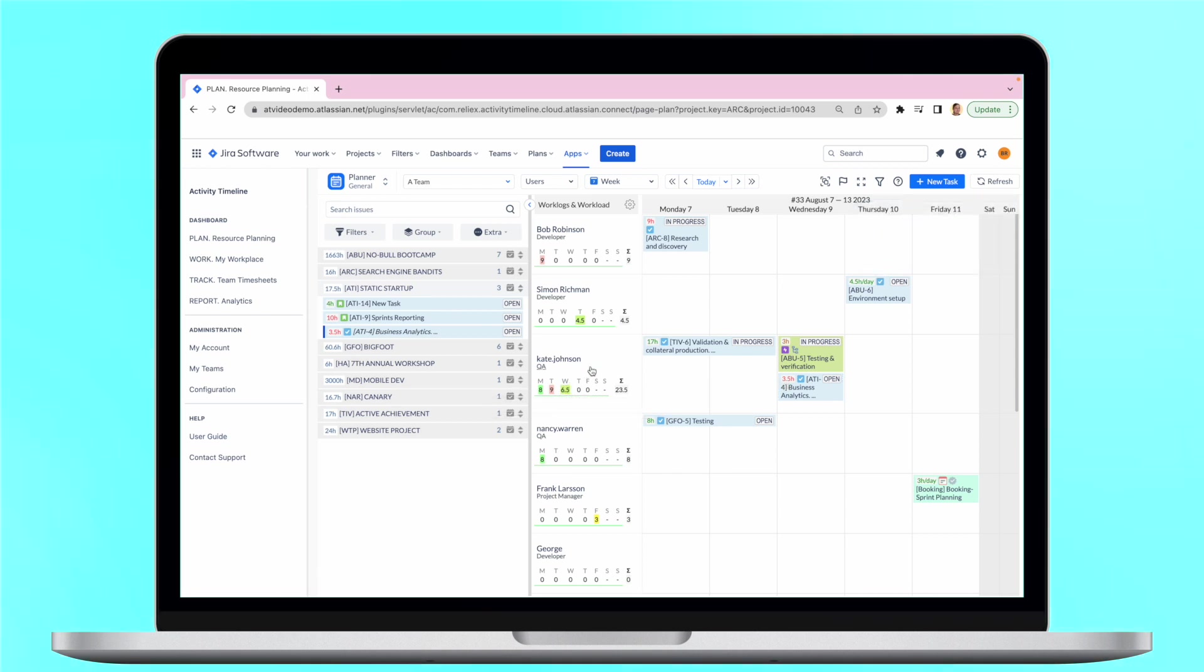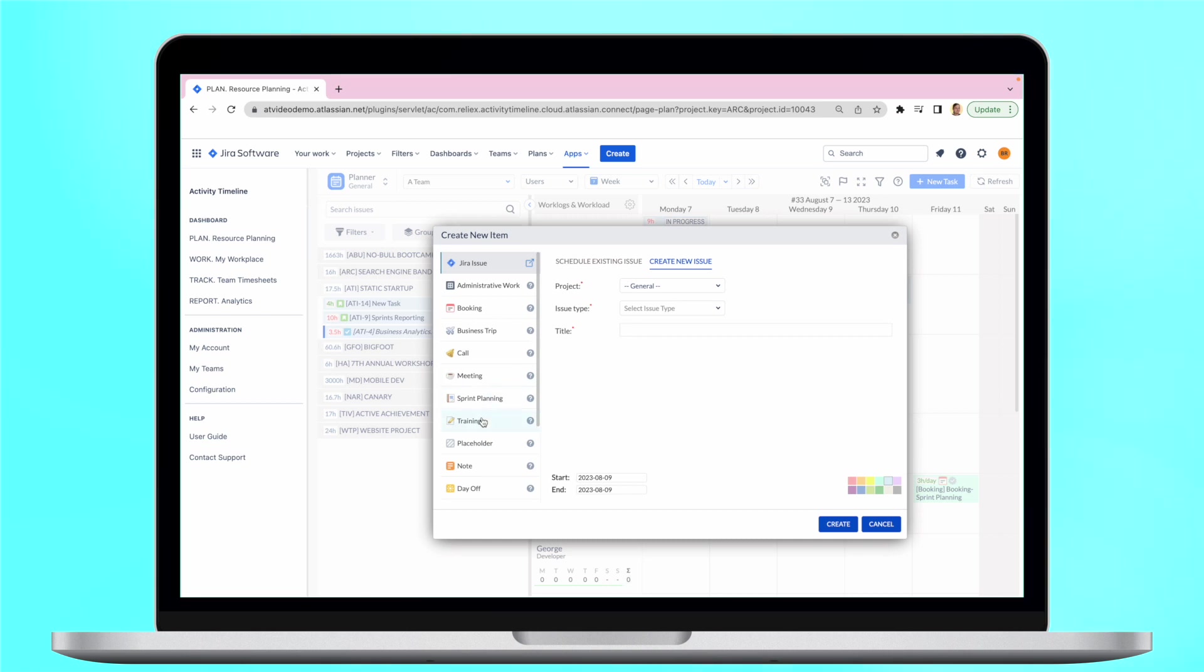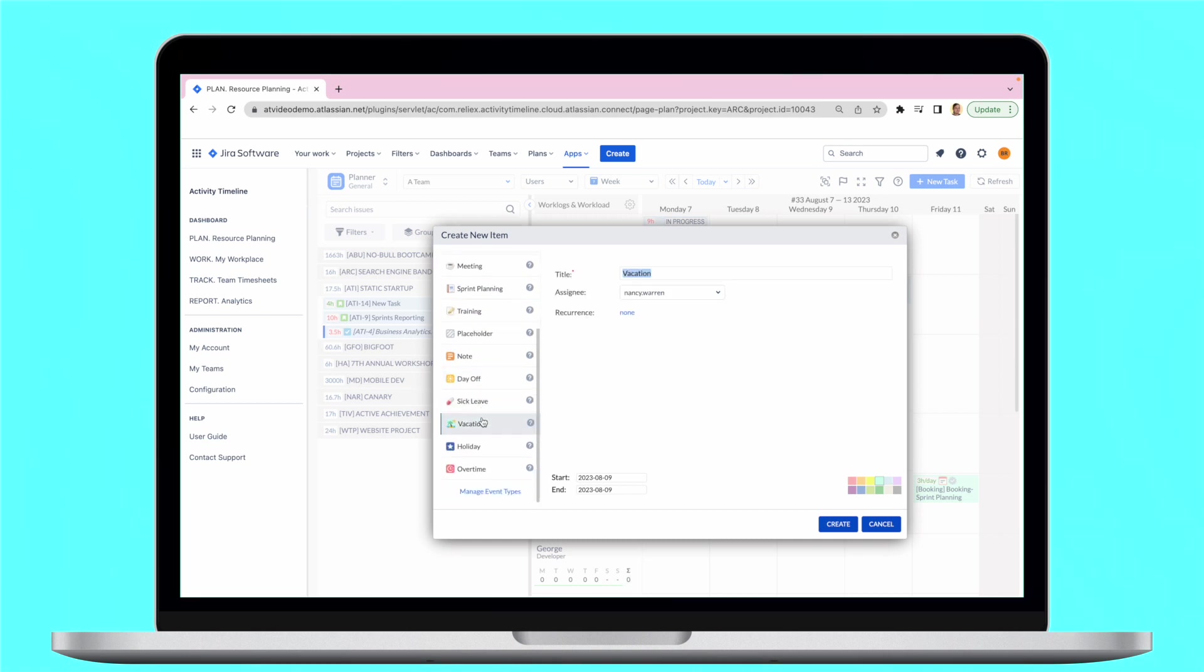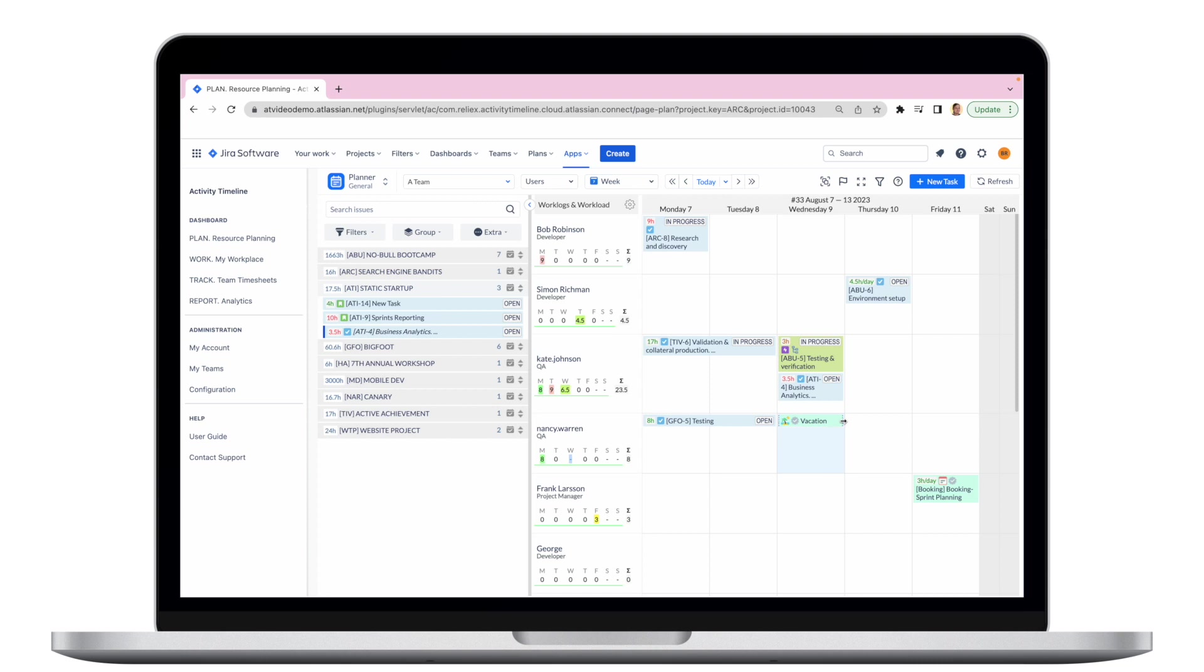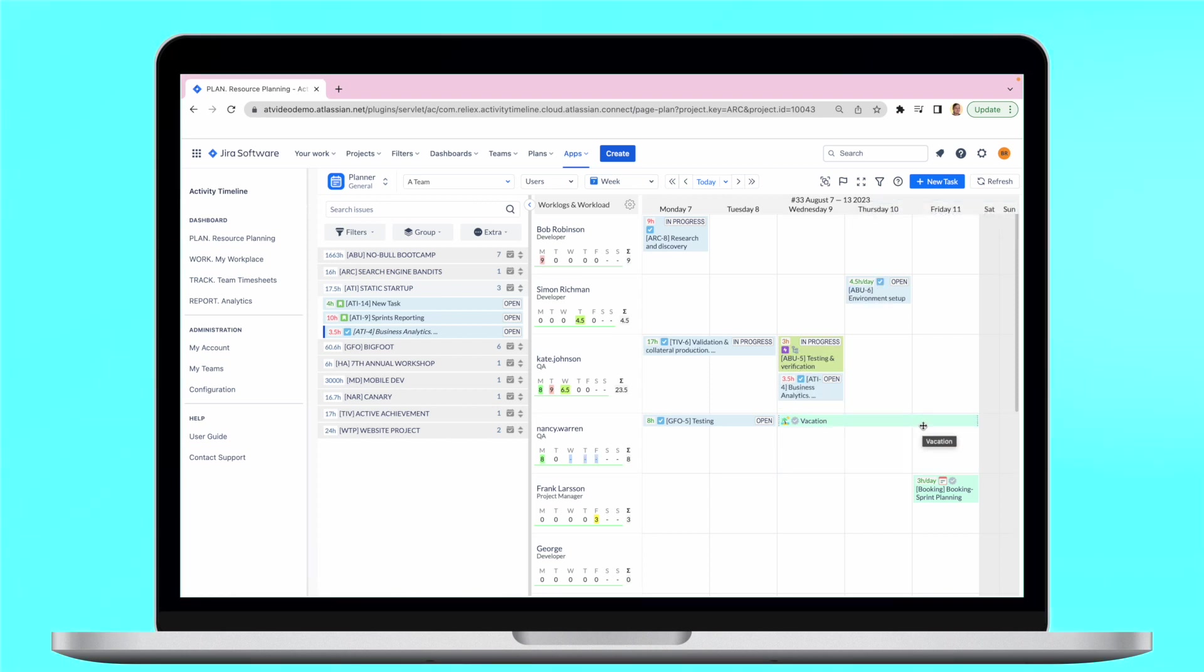Calendar also provides holiday management features. Just choose the needed event and schedule it. It will be visible along with tasks and workload indicators will be automatically updated, so you can understand resource availability clearly.